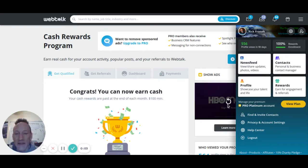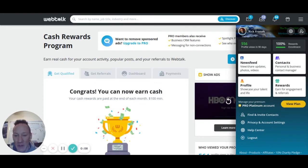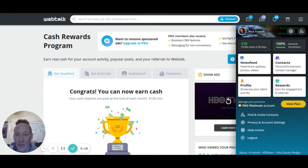Hey everyone, it's Rick Fronick. In today's video, I wanted to share a little bit of information about your back office on WebTalk, and also go through the earnings calculator so you can estimate roughly what your potential earnings could be on WebTalk.